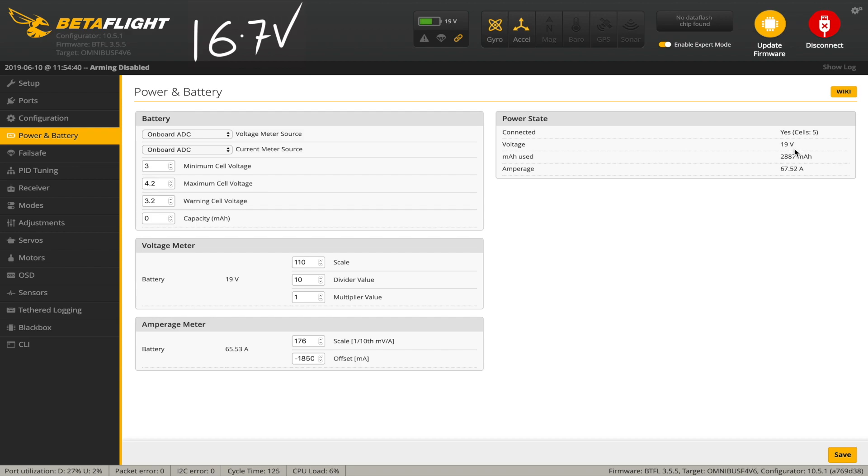To adjust this, you need to tweak the settings in the voltage meter panel. There's three settings here that are used in Betaflight code to calculate the voltage that's displayed up there. You've got scale, divider value, and multiplier.